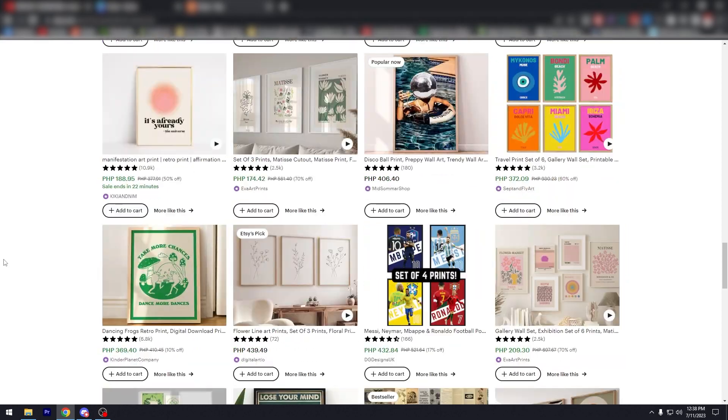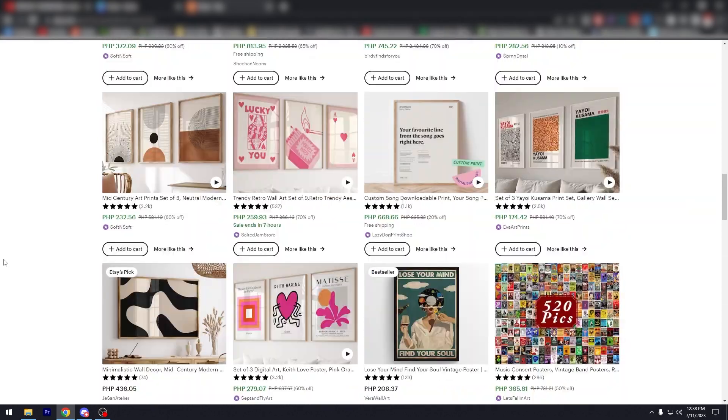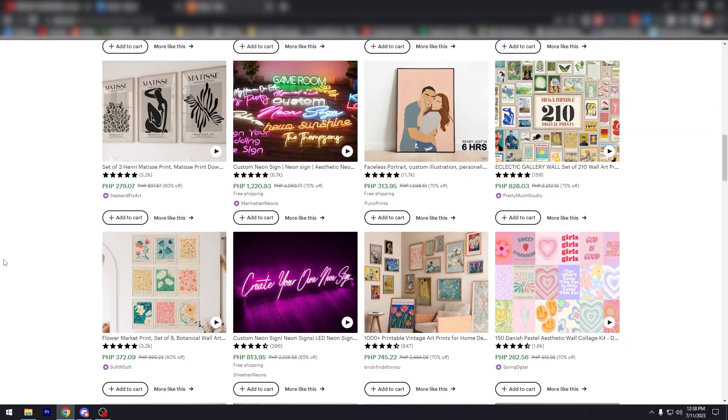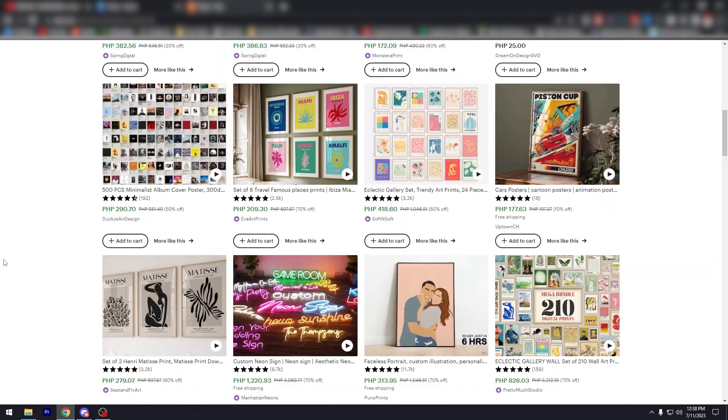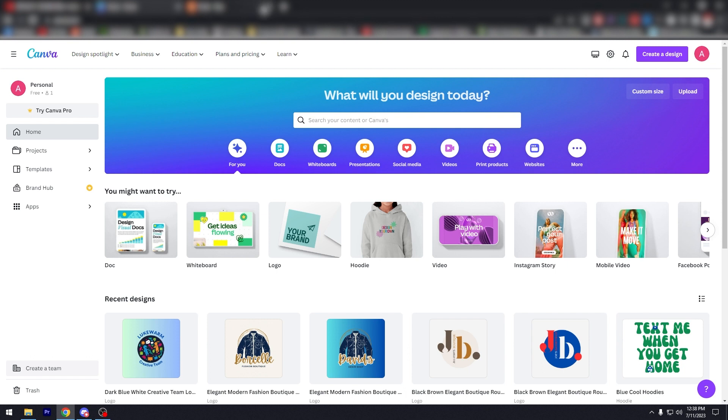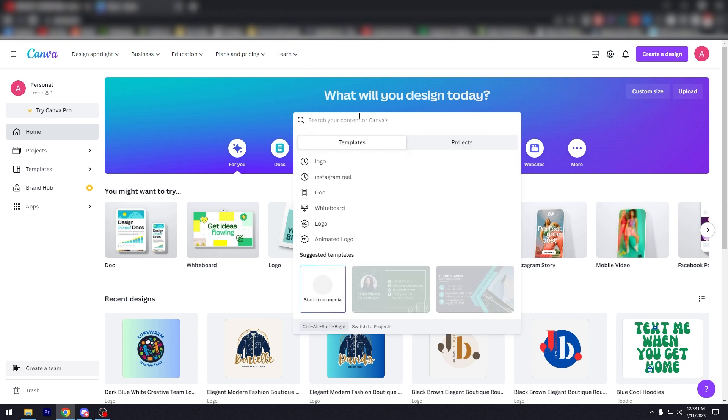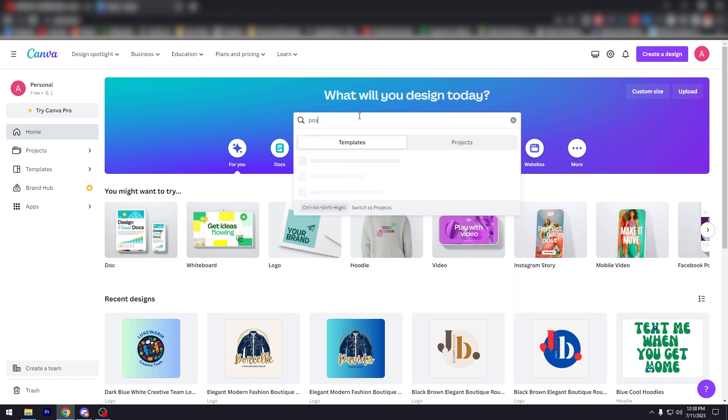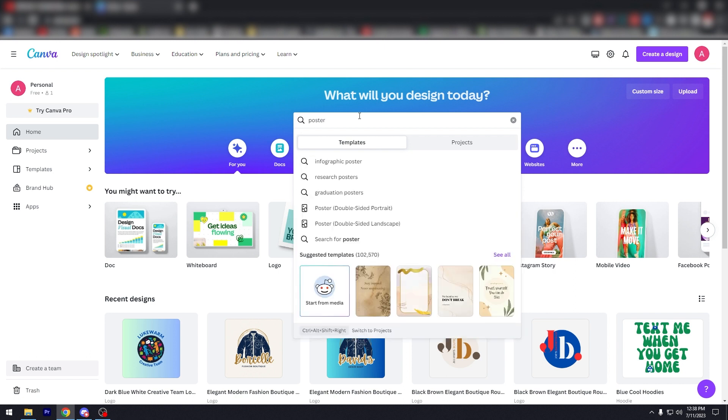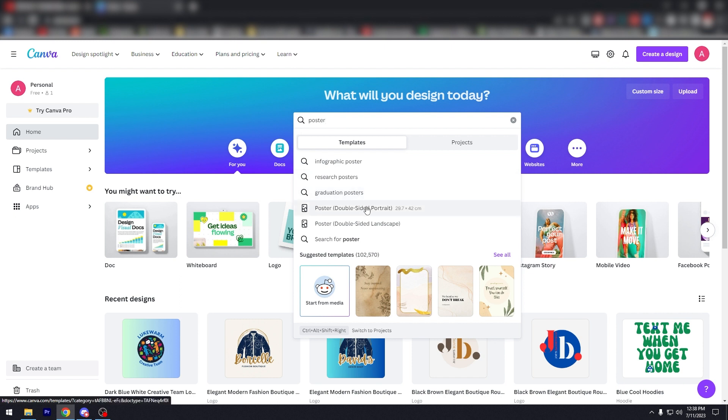Yep, right. Like now, you know that you can sell it. Now you know that this is real. So what you want to do is return to Canva and just type in poster. You have infographic poster, research posters, graduation posters, poster double size portrait, poster double size landscape.